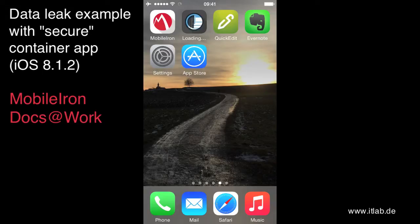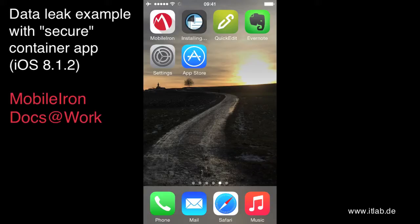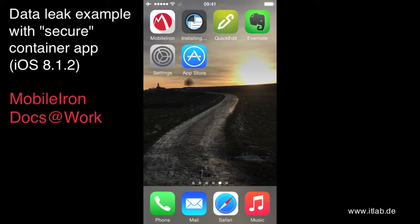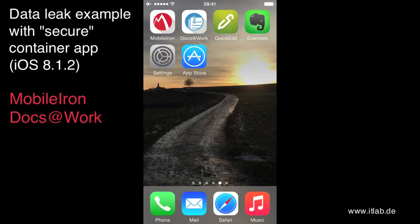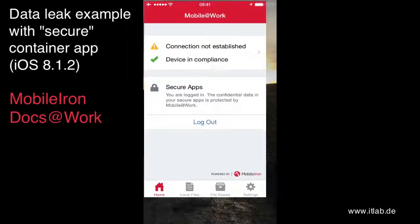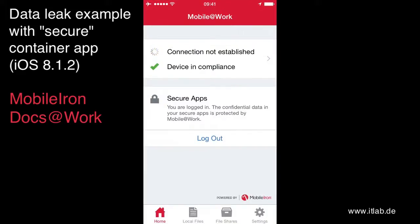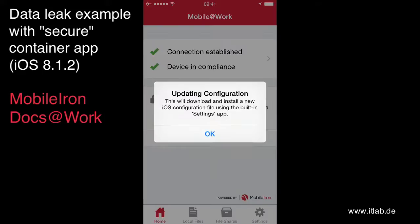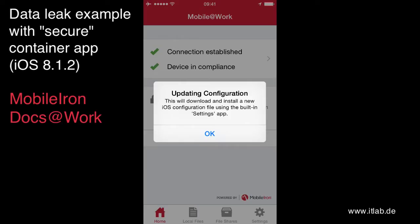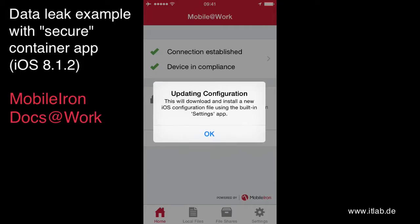And from the point where Docs at Work is installed, right now without mobile device management applied, I'm going to start the MobileIron MDM agent. I'm doing this now. And he will tell me, oh, do you want to install the iOS configuration file again so that the mobile device management is applied again?